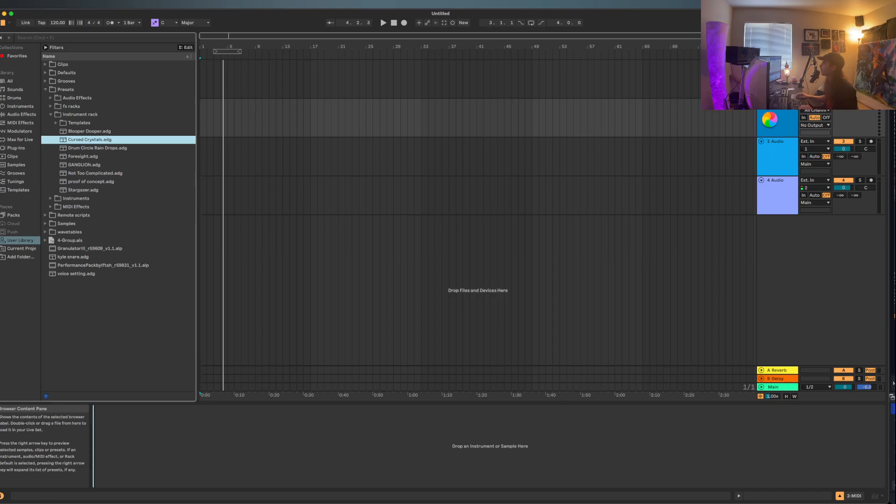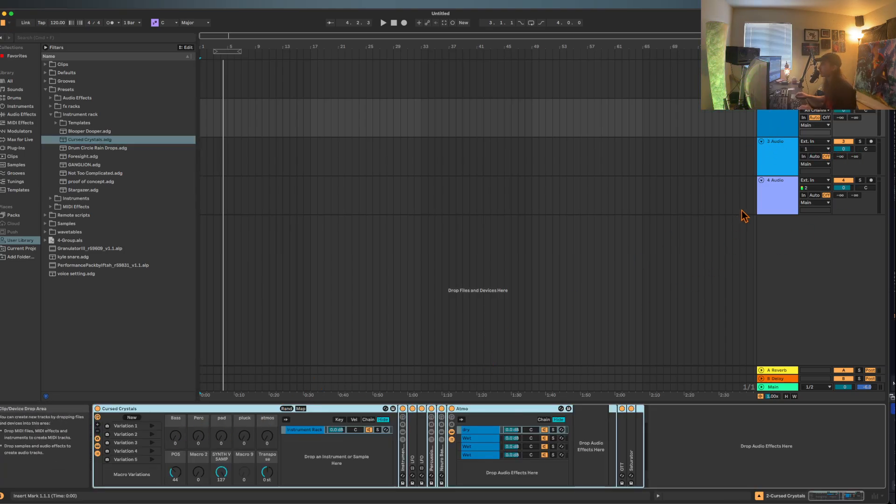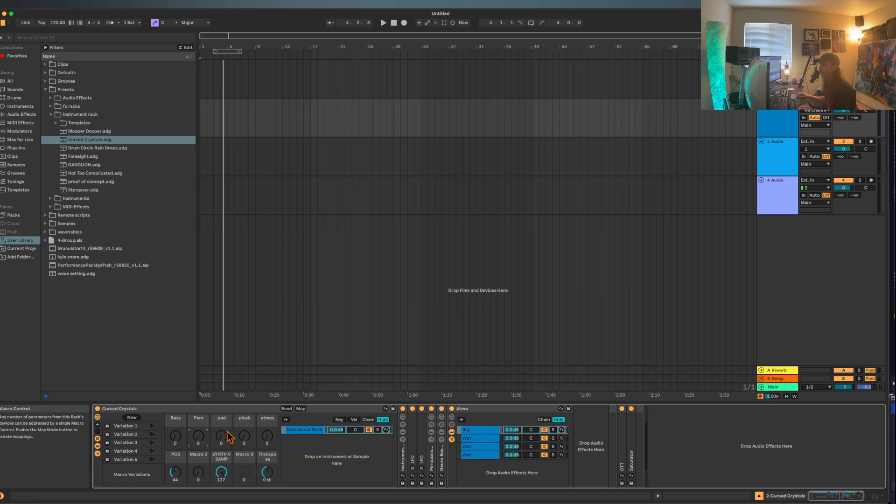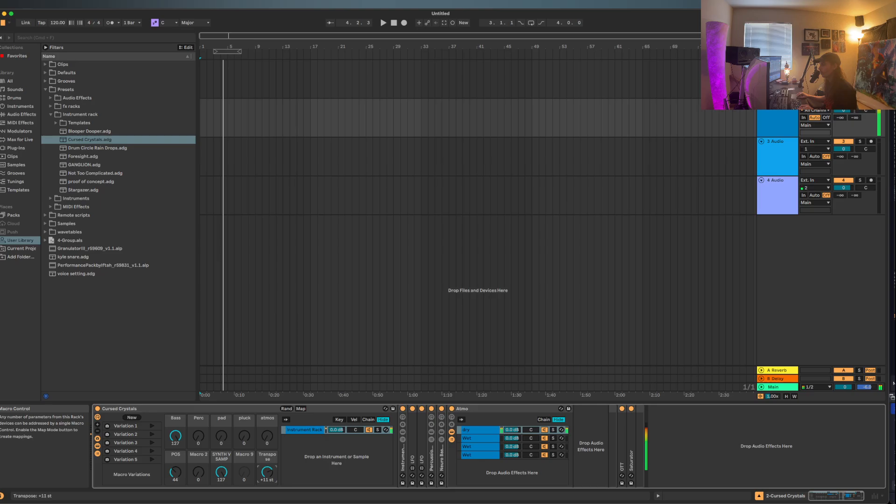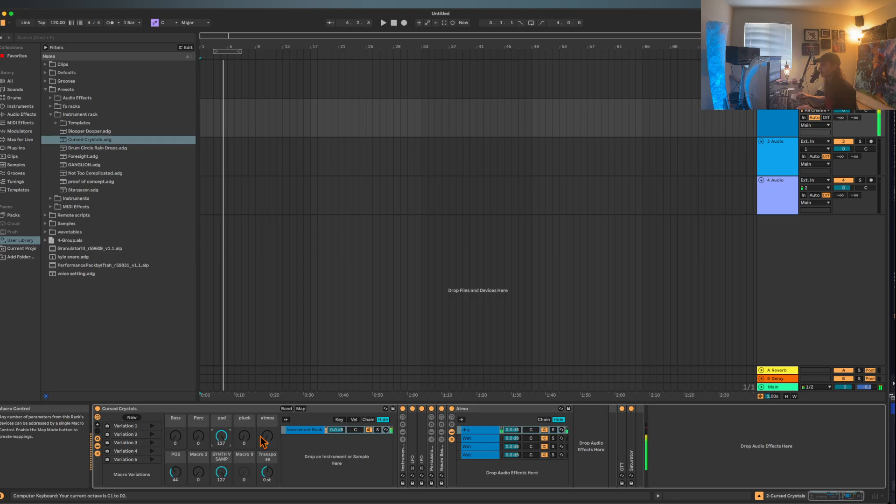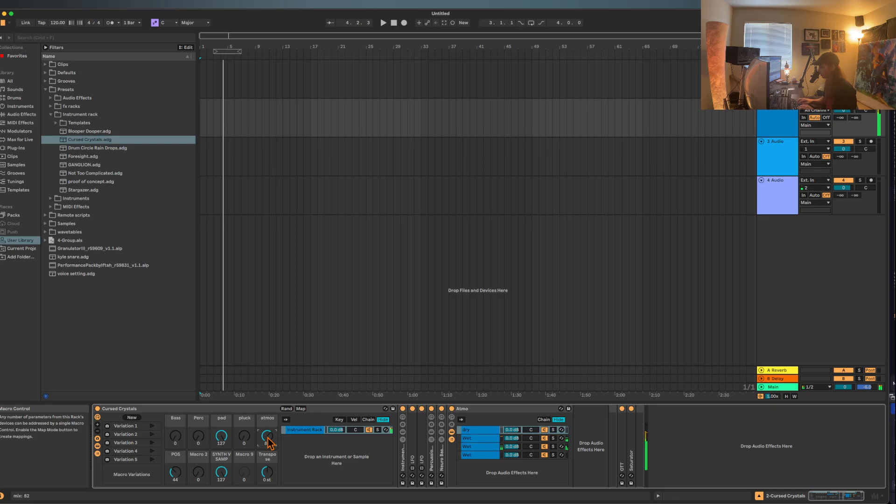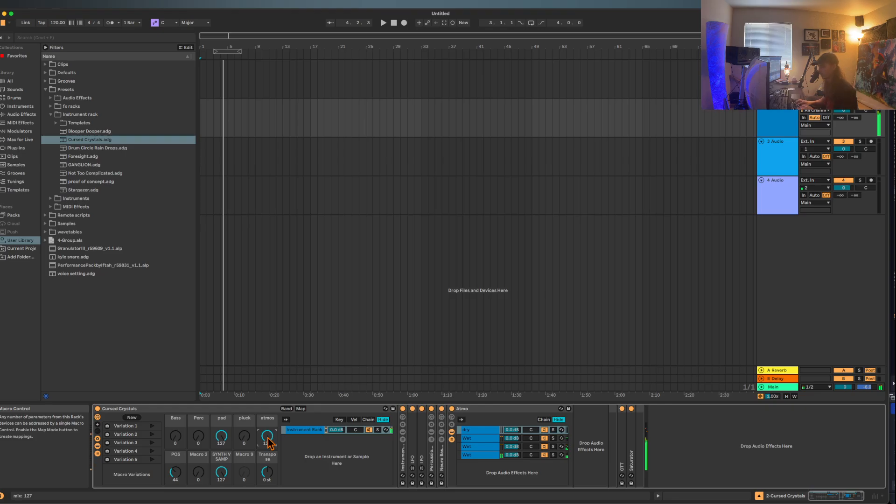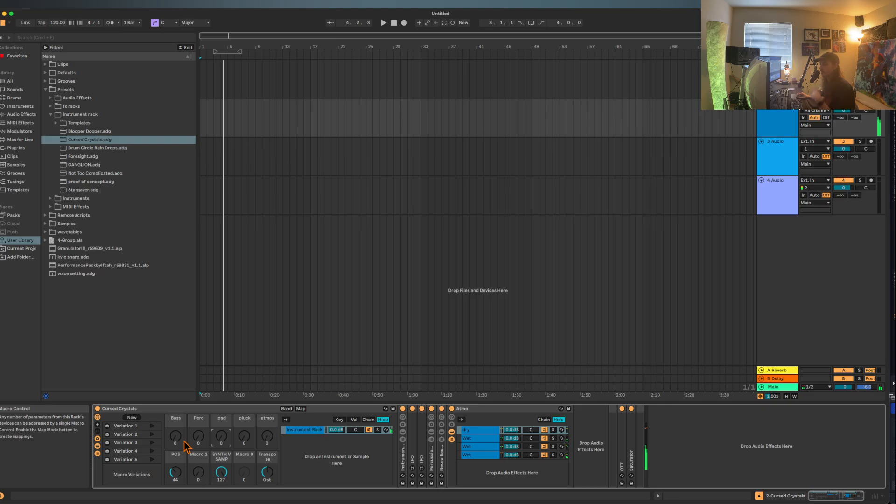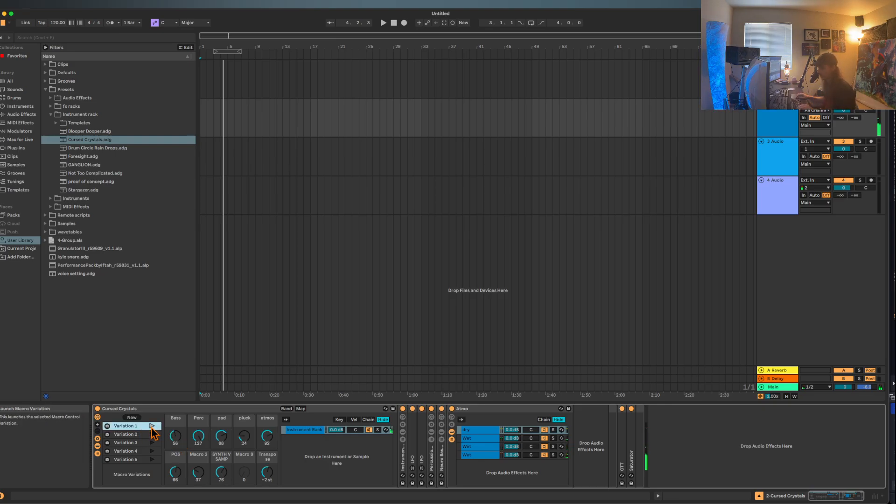If you look up these instrument racks, we've got something like Cursed Crystals. What you will see is that we have stuff that's bass, stuff that's percussion, pads, different atmospheres—we've got three different options. What's really cool is that because of Ableton snapshots, we can kind of morph in between all this stuff.